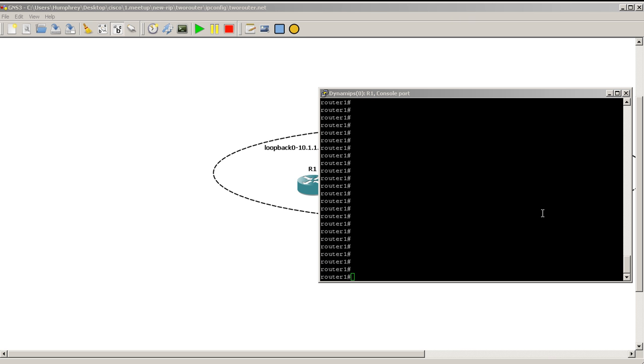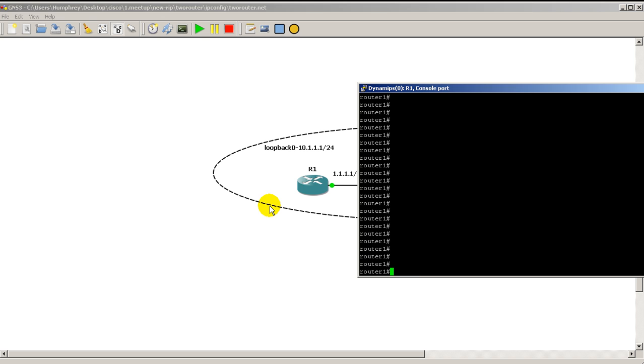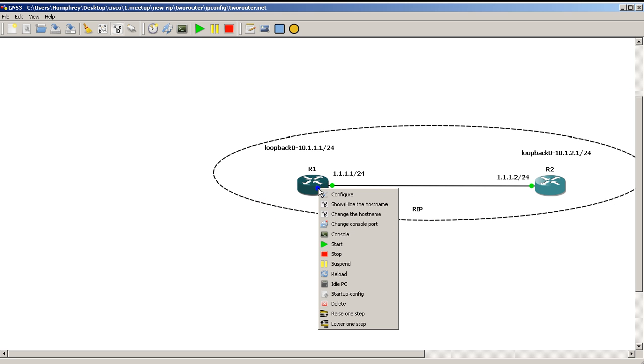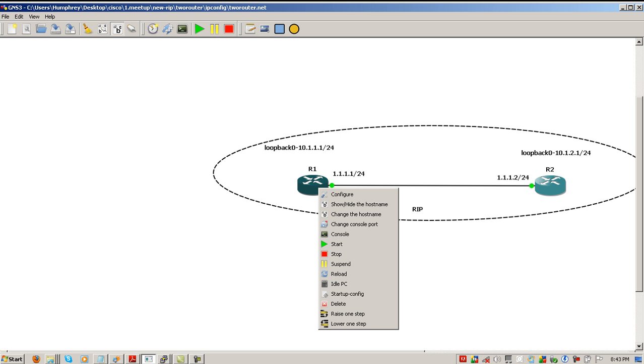Well obviously if you're on GNS3, you don't really have a physical power connection that you could pull, but actually on GNS3 what you could do is you could right click a router and you could do reload right there if you wanted to.